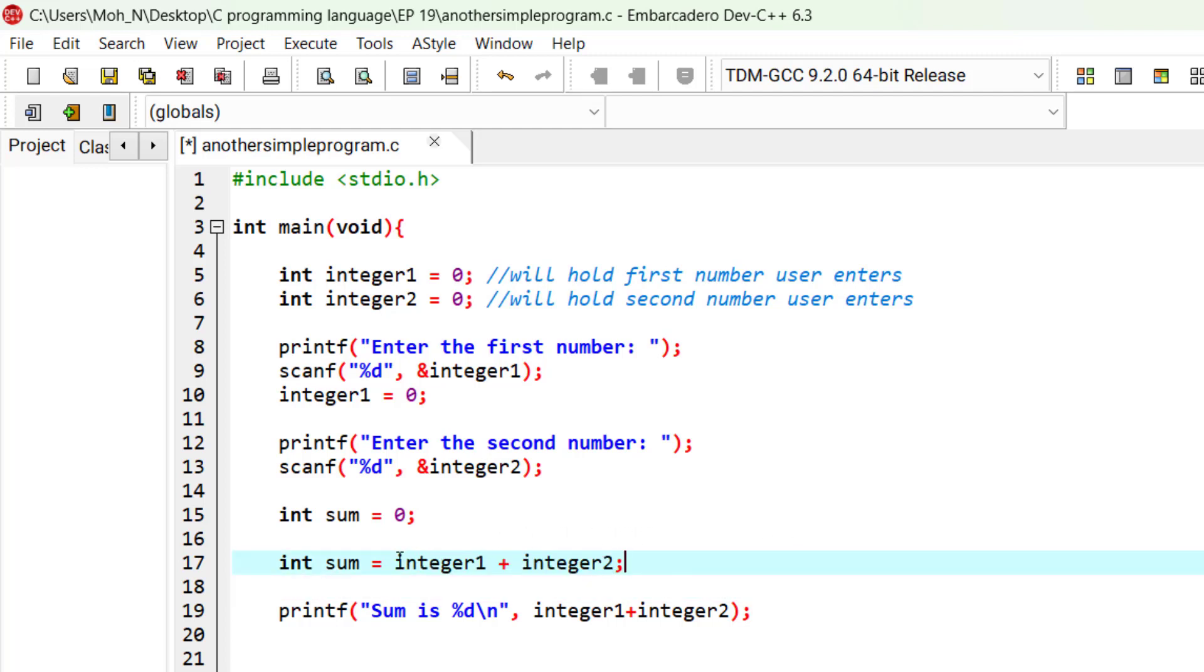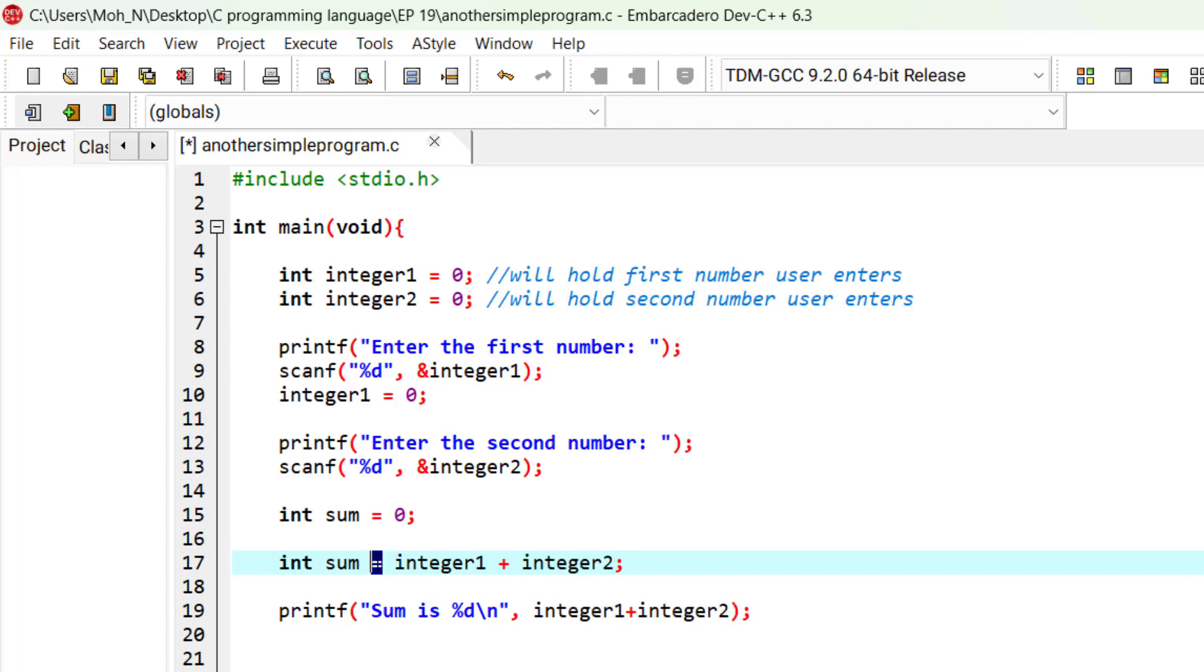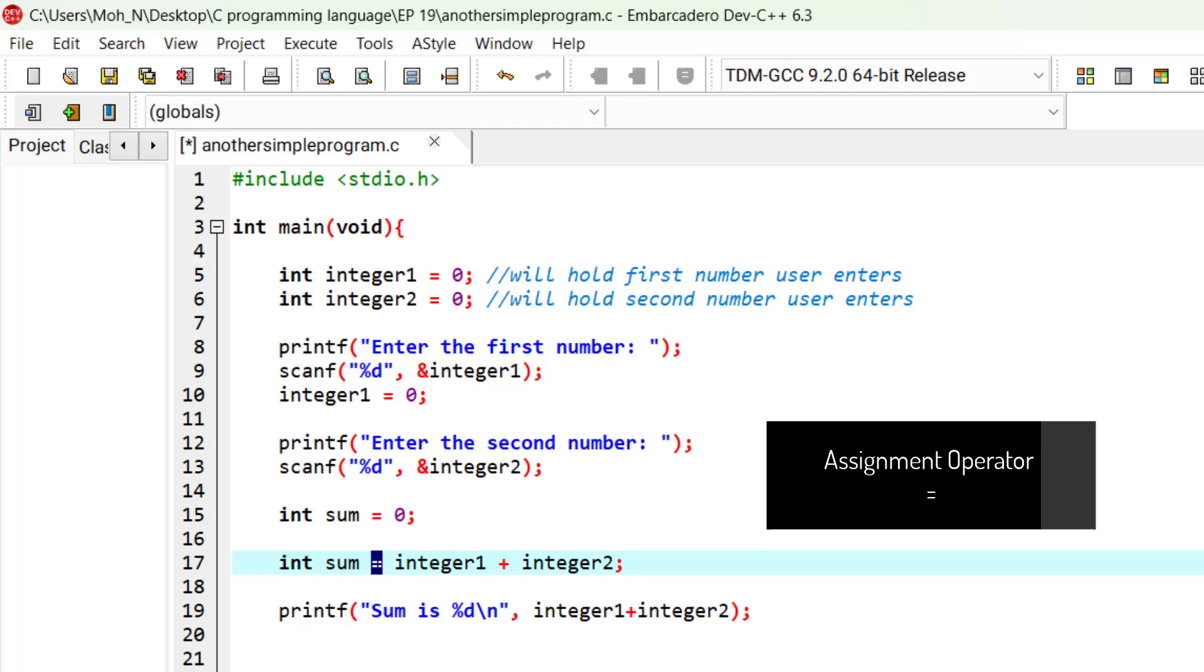Note that when we use integer 1 and integer 2 for calculation, the original values will still be there and will not disappear. Only the assignment operator can destroy the original value of a variable.